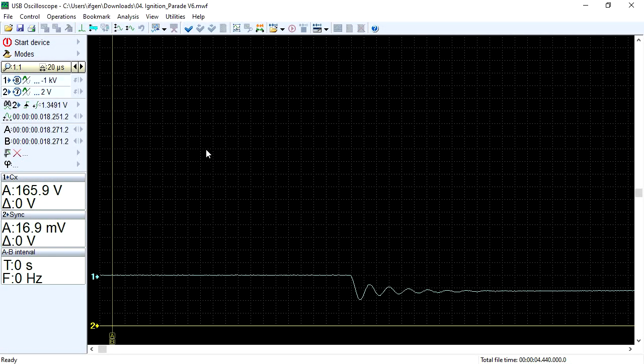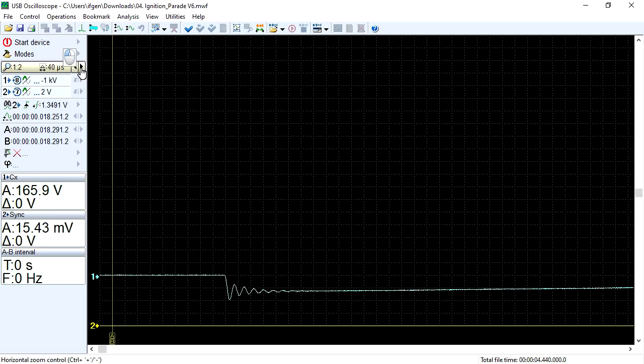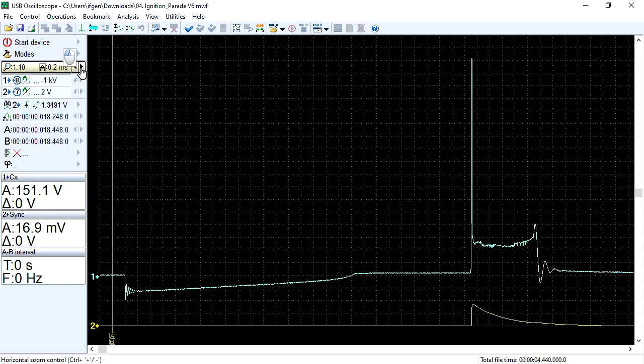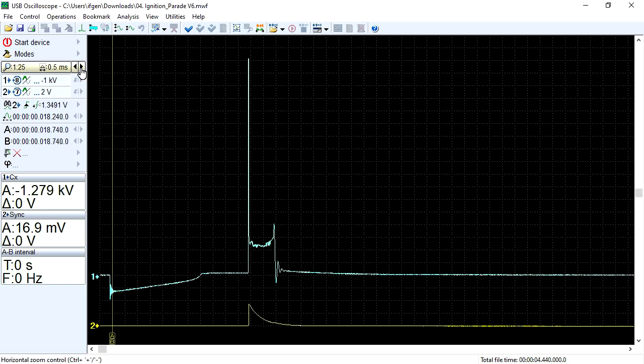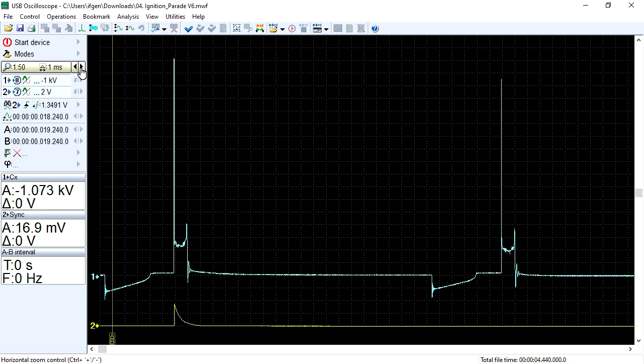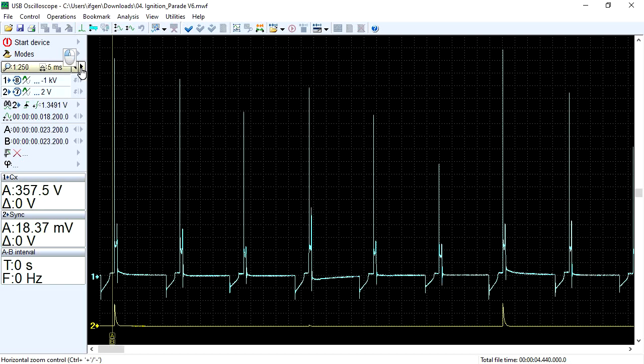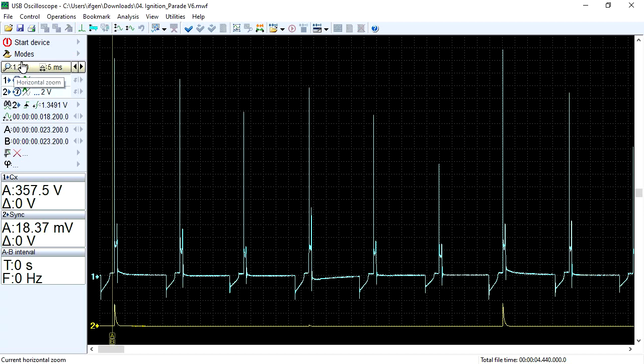To compress signals horizontally, a scaling function is used. In this case, to display the ignition pulses of all six cylinders of a V6 engine simultaneously on the screen, a scale of 1 to 250 was required.